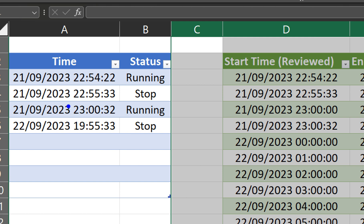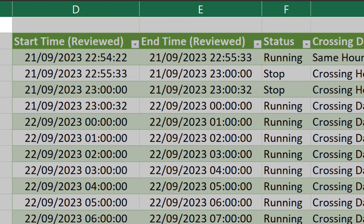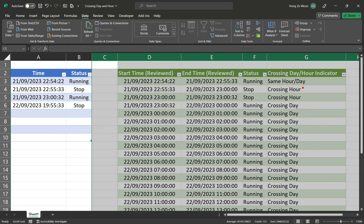For the crossing day case, which is from the 21st to 22nd September, we want to apply the same logic as crossing hour and split it by hour intervals all the way until 7 o'clock 55:33. The table on the right has exactly accomplished that. There are two cases of crossing hour: one from 55:33 to 11 o'clock, and then from 11 o'clock it goes to the 32nd second of 11 o'clock. For the crossing day case, which is from 21st to 22nd September, we see here beginning from 23:32.